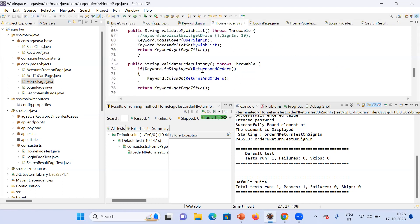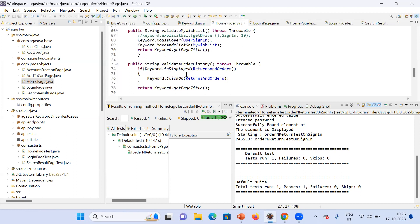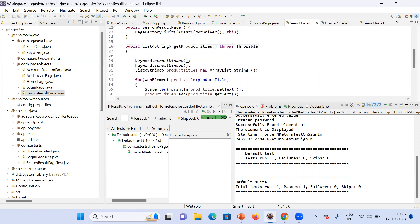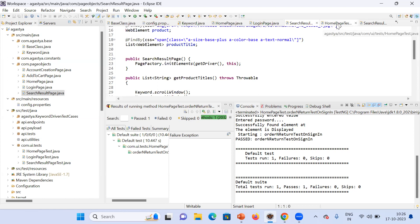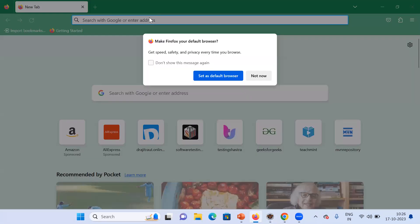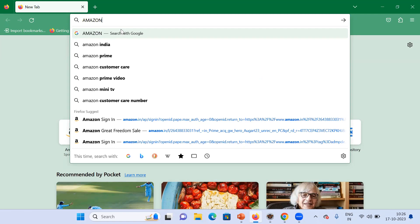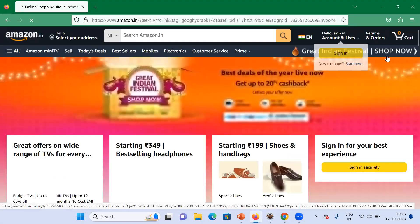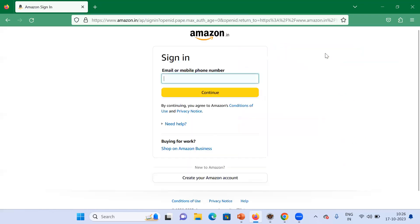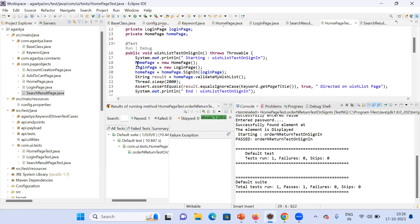For these methods I have used methods from the keyword class. Similarly I have written the login page class and search result page class — whatever actions we are performing on a particular page, I have written a method for each. Using these keywords and page objects I have written the test cases page-wise. For the home page test, on the Amazon website we get the home page, then on mouse over we click on the element and get the login page, navigating from home page to login page.